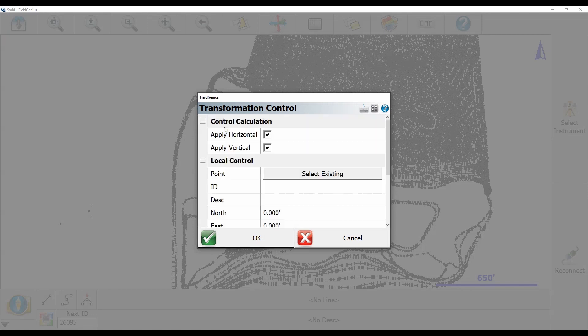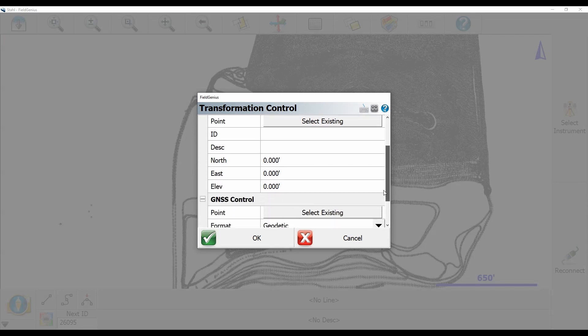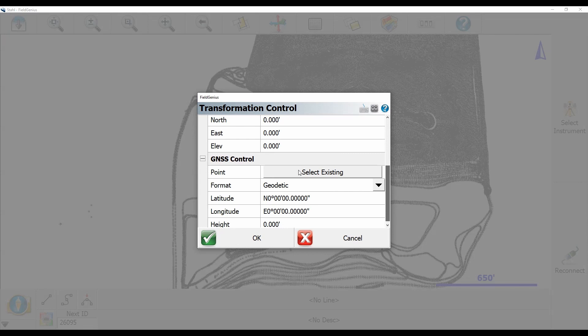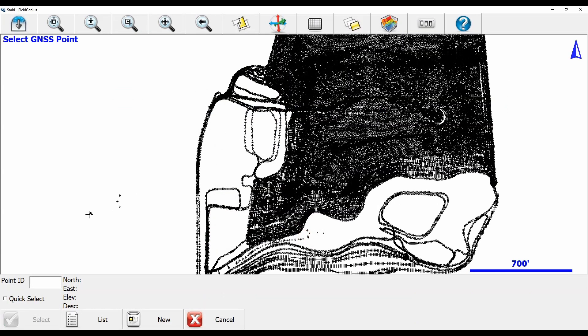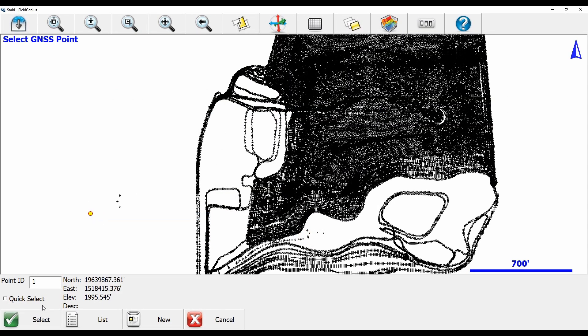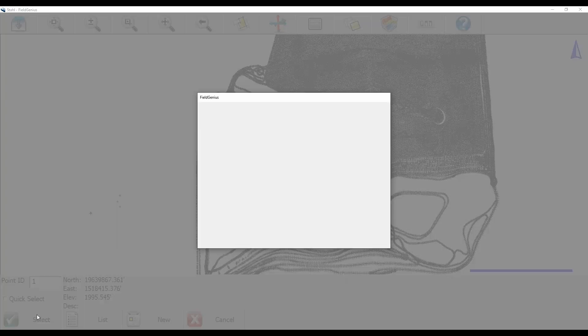In my control calculation I'm going to leave the apply horizontal and vertical options selected and what I'm first going to do is I'm going to select the position of my base. So I'm going to scroll down to GNSS control here and click on select existing. In my case I know point 1 is my base position so I'm going to click on select here.